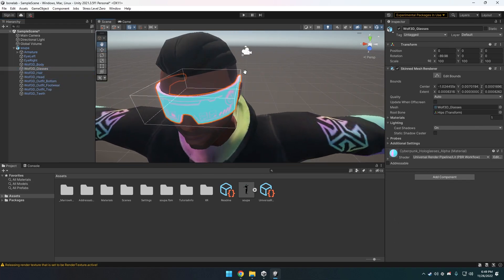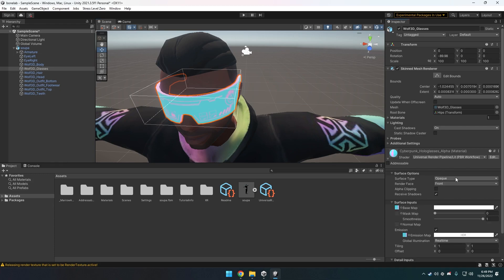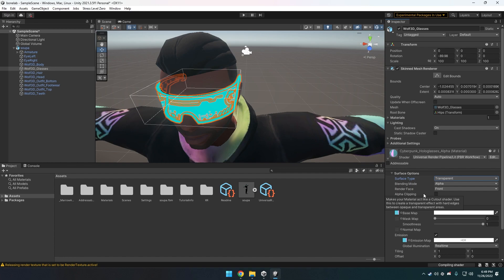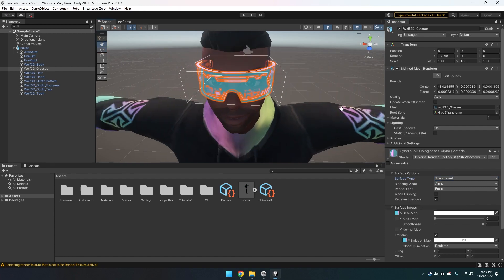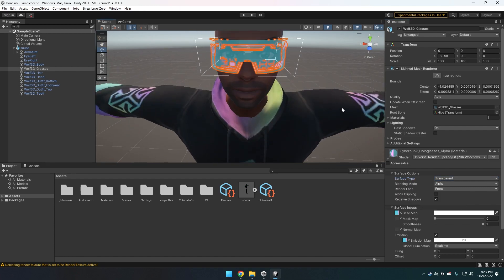For the glasses, to change them back to being transparent, change the Surface Type to Transparent. It might not be clear enough, so what I did was change the emission color to be a bit darker.